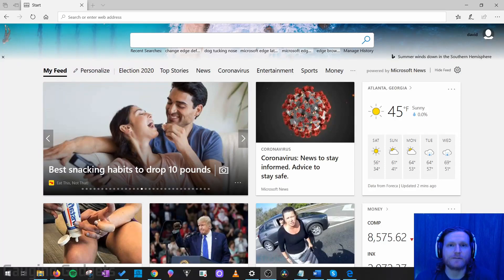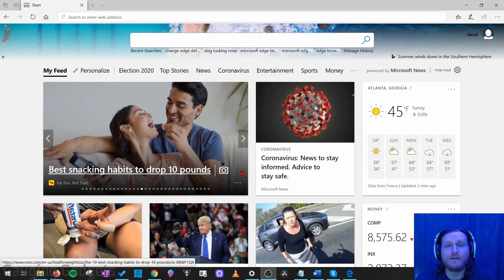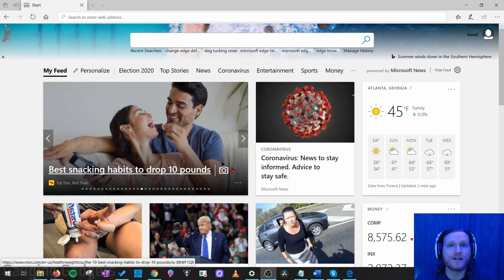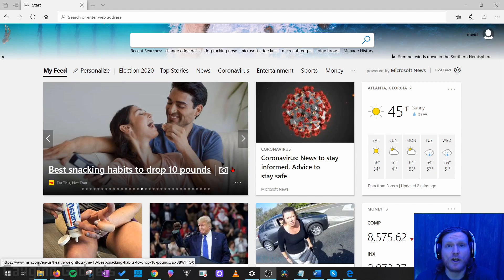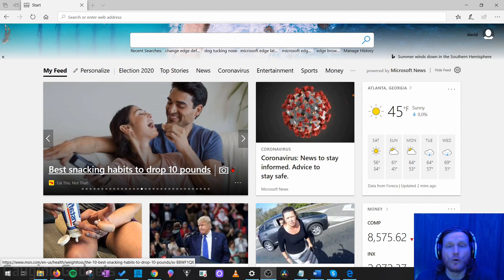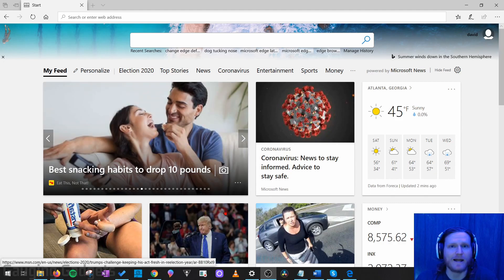Hey guys, welcome to another Gauging Gadgets Microsoft Edge Browser tutorial video. In this video I'm going to show you how to change the default search engine in Microsoft Edge to another search engine such as Google or DuckDuckGo.